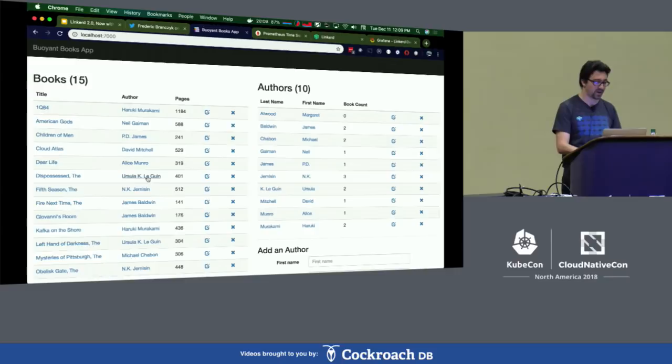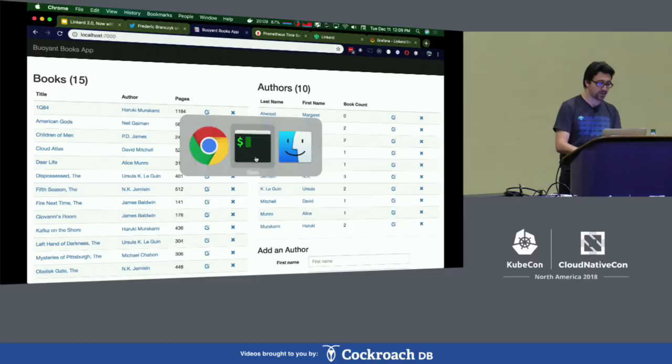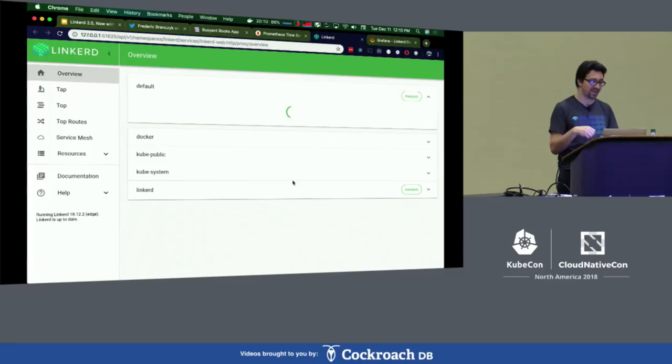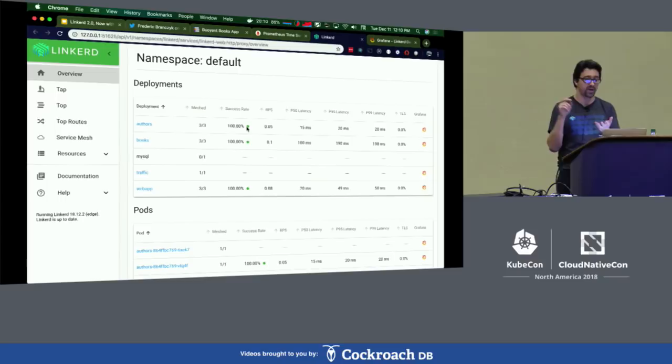If I go back to my dashboard, I should start to see some telemetry information of the Books app that I just deployed. You can see we're already getting success rate, request rate, and latency — all of that stuff. And I can click into a Grafana dashboard and see all of the same information for this Book service.